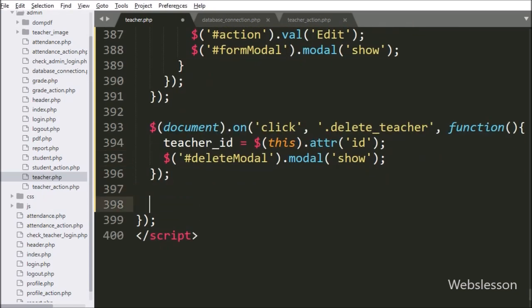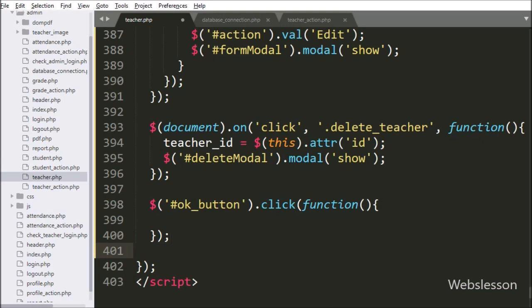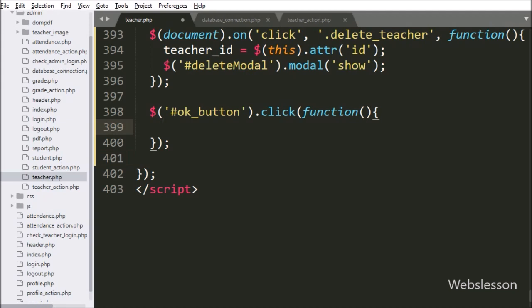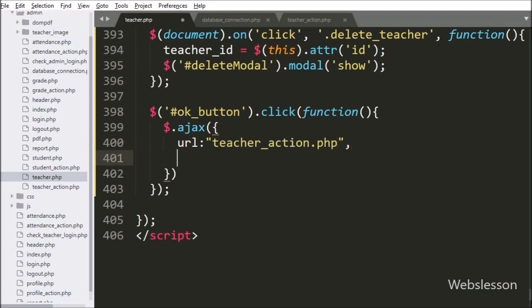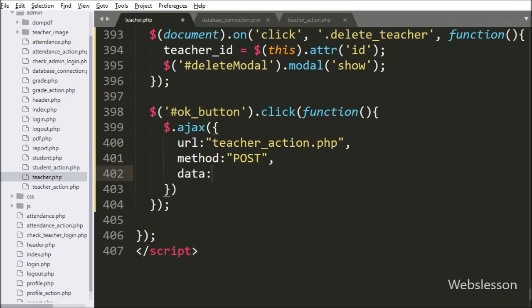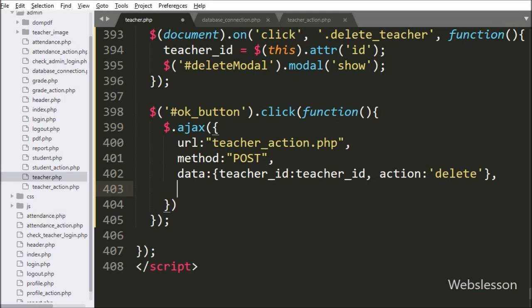Below this, we write $('#ok_button') with a click event, so if the user clicks the modal OK button, this block of code will execute. Under this block we start writing an AJAX request. The first option sets the url to 'teacher_action.php', which will send the request to that file. In the second option we write the method, and here we use POST. In the third option we write data, defining which data to send to the server — the teacher_id variable value and an action variable with the value 'delete'.